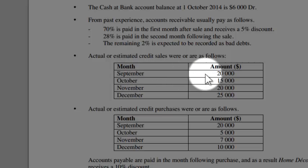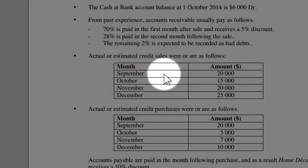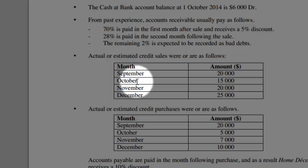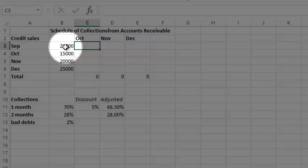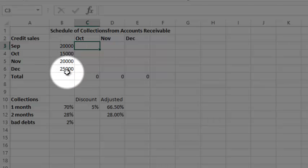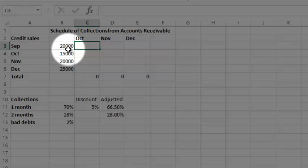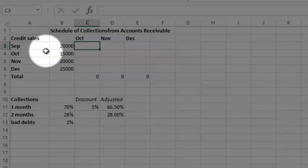Here you see the information that's given: 20,000 of credit sales in September, October, November and so forth, and that information is already here. What I've got to do now is calculate how much we're going to get back each month. So let's make a start.